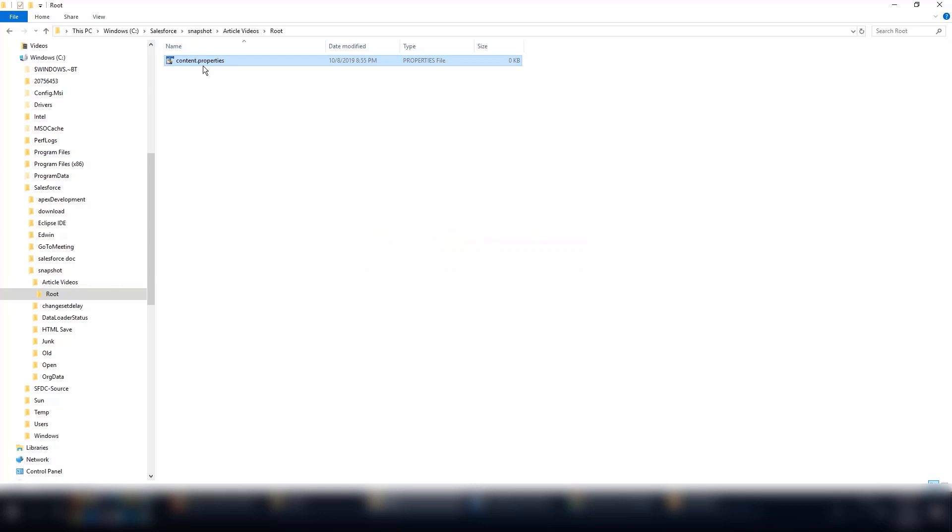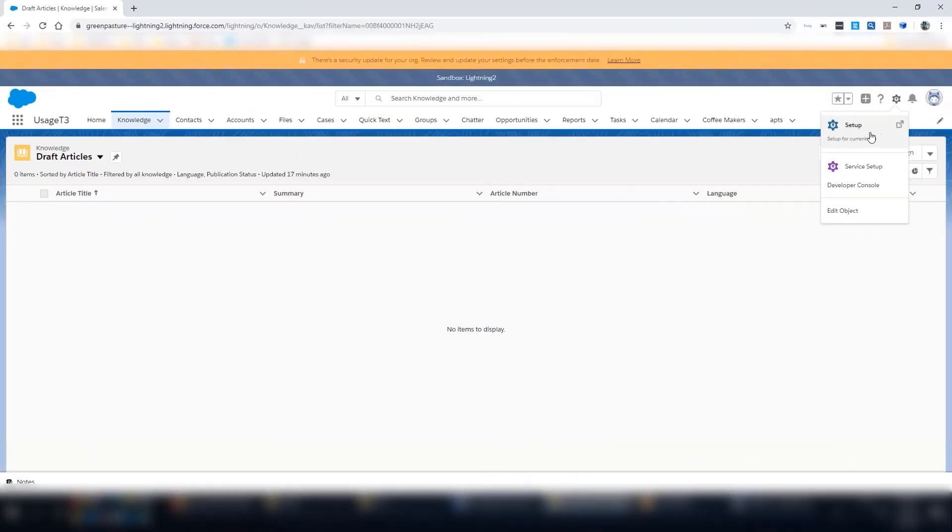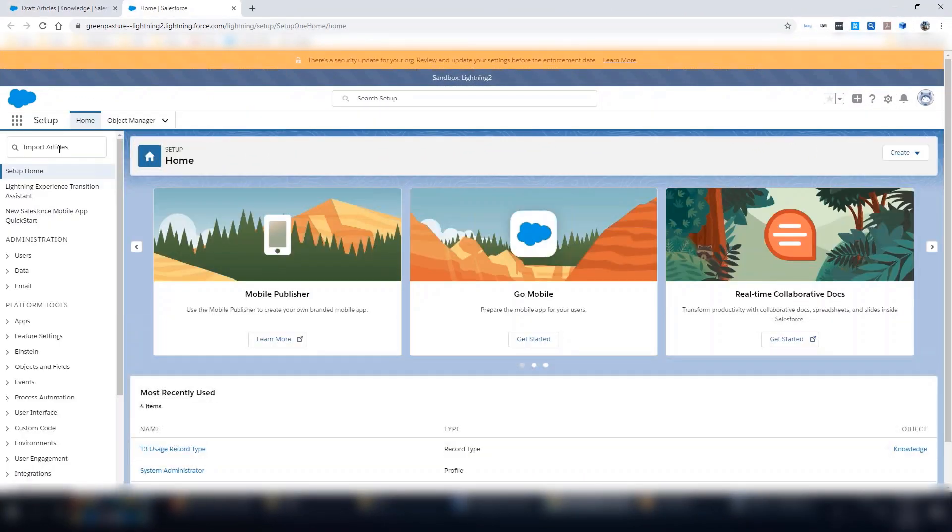Next, we'll need to get the content properties value from our org and copy it into the content.properties file. First, go to Setup. In the Quick Find box, search and select Import Article.